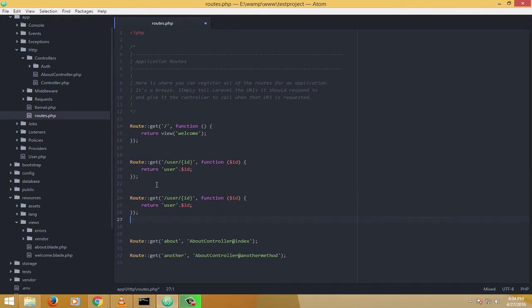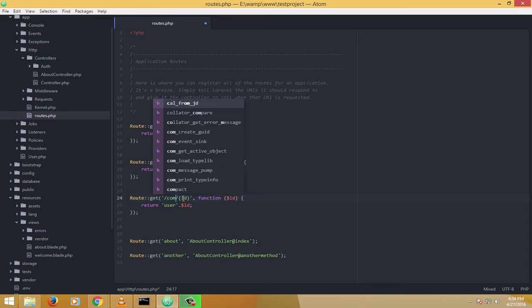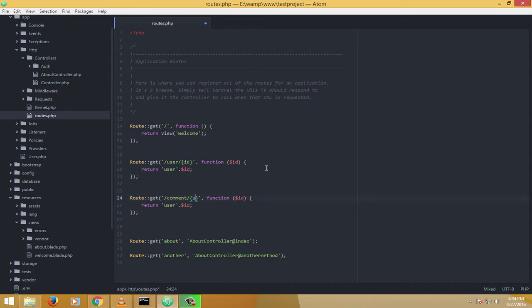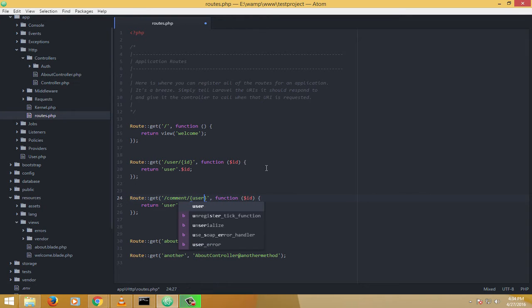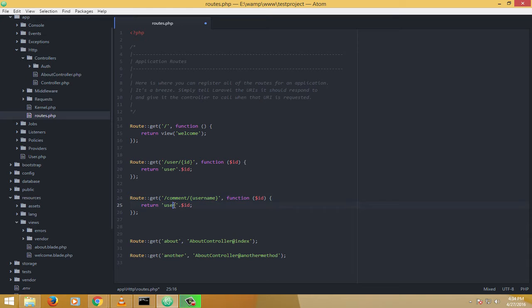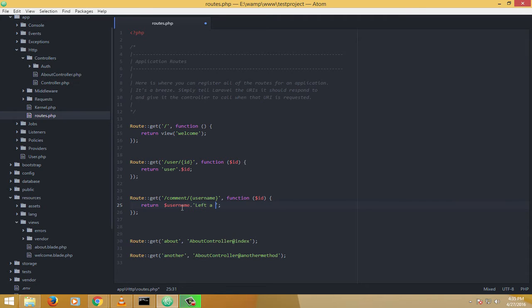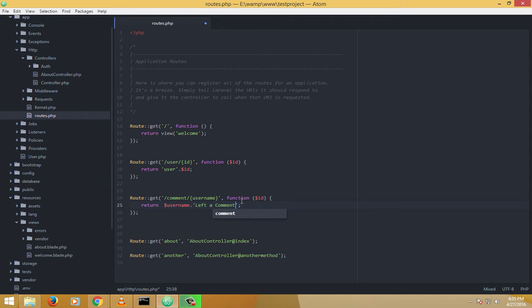Now one more example of this kind. Maybe let me just copy this and paste it here. Let's just say comment and then I'll say anything, maybe username. Dollar username concatenate with the text left a comment.